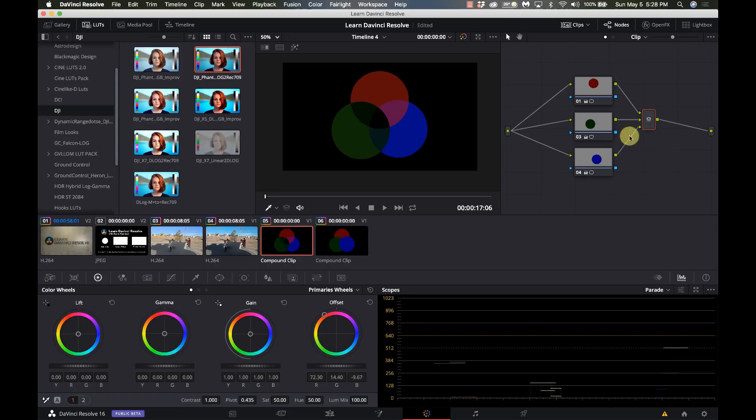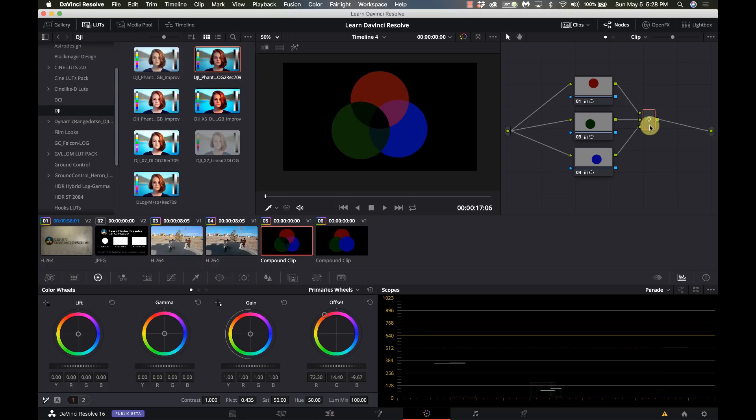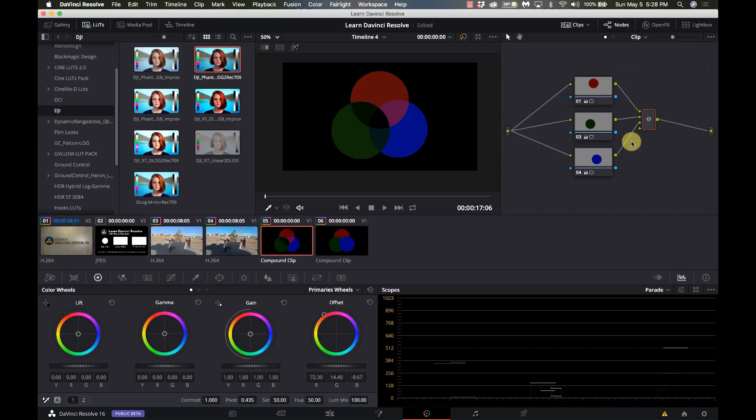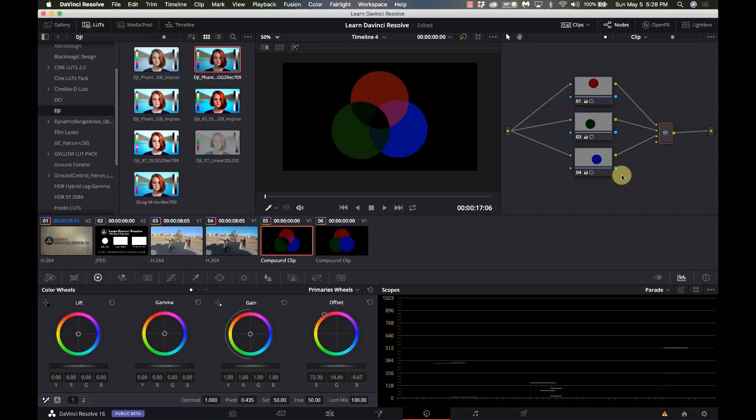Notice right now that there are three inputs on here. You can have a lot more inputs than that, you just right-click and say add one input. Now there's four. So if I wanted to add another adjustment to this group I can just bring it in here, add it in and tie it into the rest of this merge.